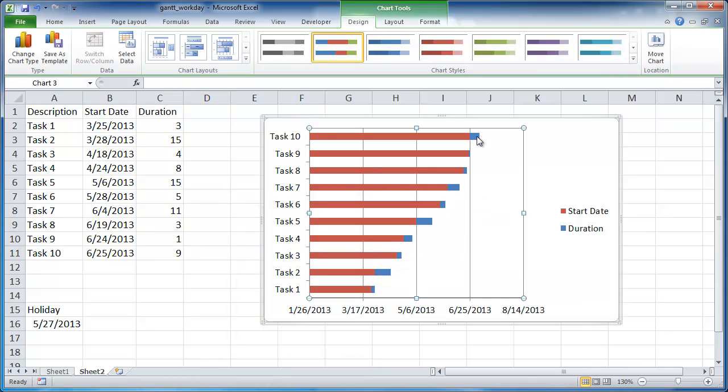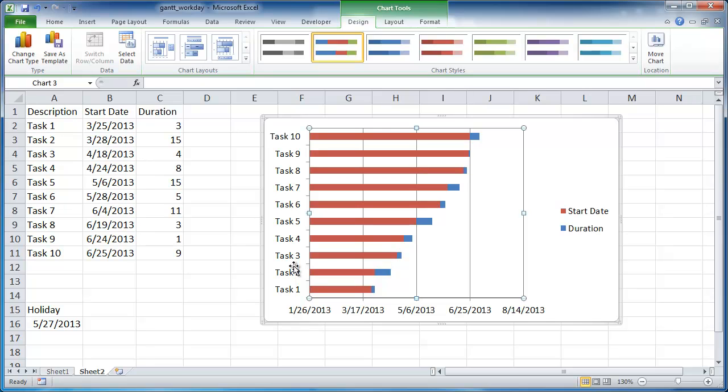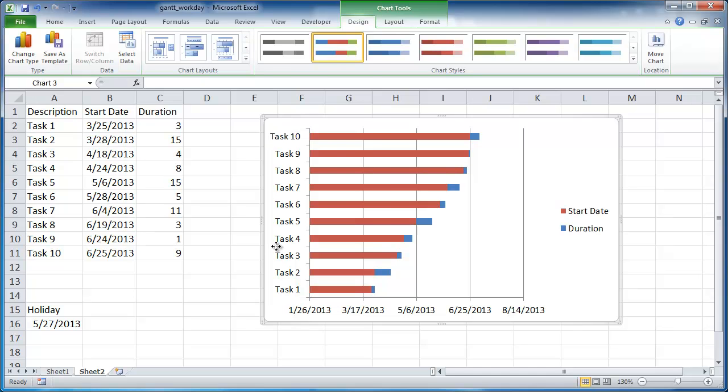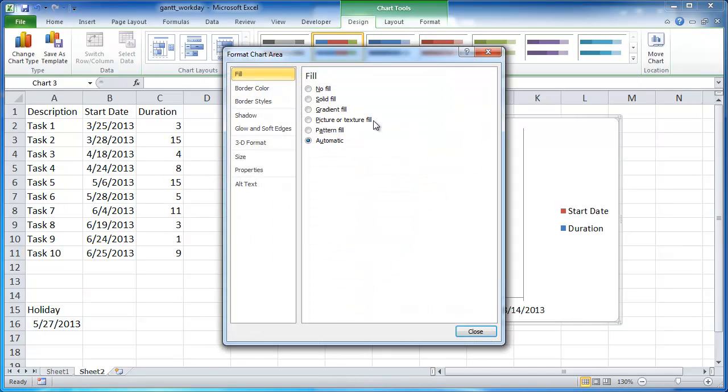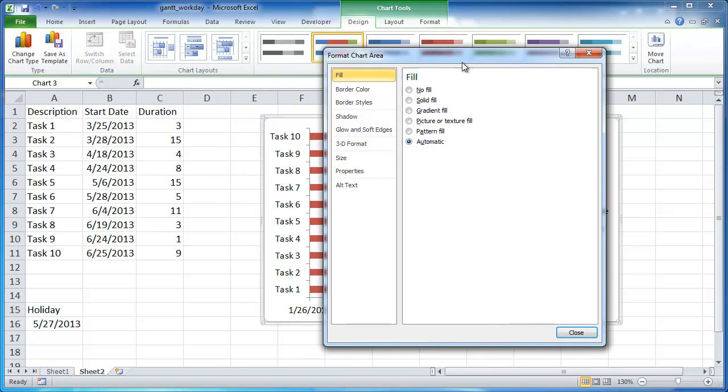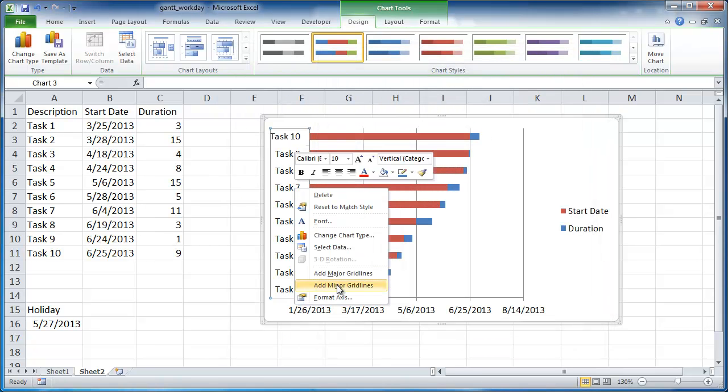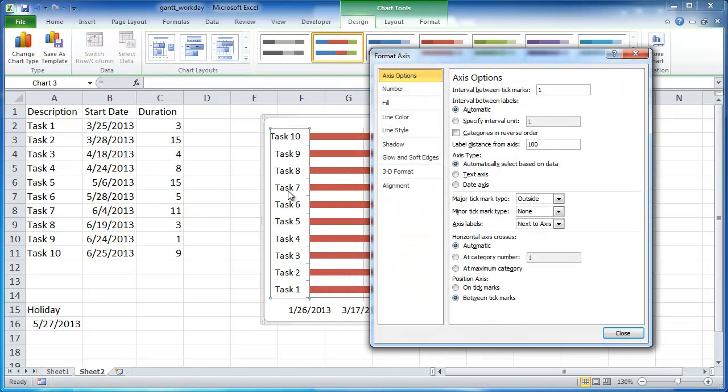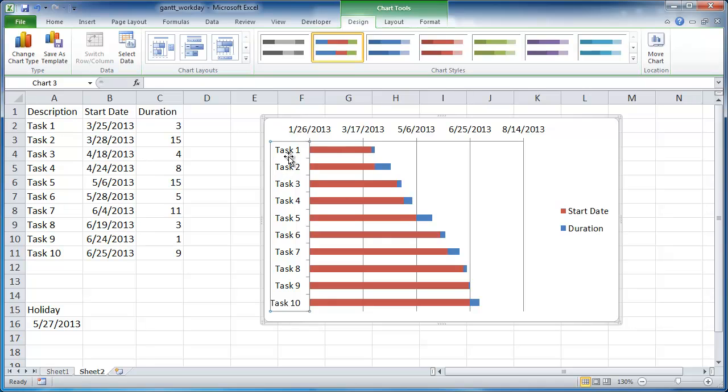And what you see now is you have the start date and the duration kind of together, not overlapping, not one overlapping the other. So what I want to also do is you can see here that the tasks here are kind of reversed. I want to have task one be the starting as we read from top down. But this is not going top down, it's going bottom up. So what I want to do is click on the Y-axis here. You can see it's selected, select it and right-click and go into format axis. And what I want to do is have the categories in reverse order. So I'll click on that, click OK. You can see that's changed now.